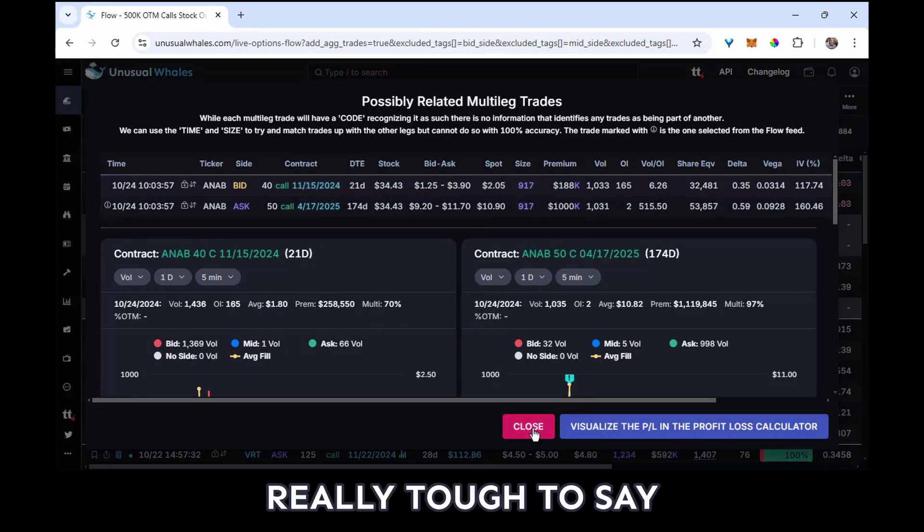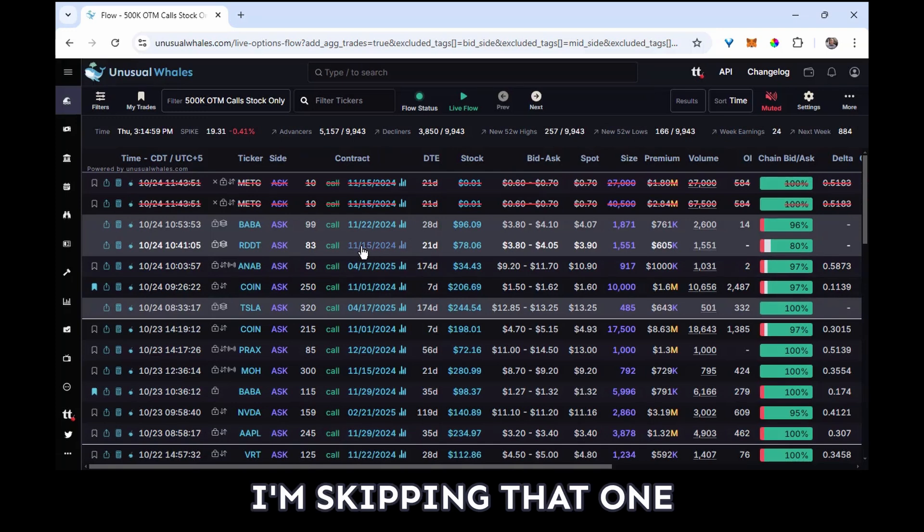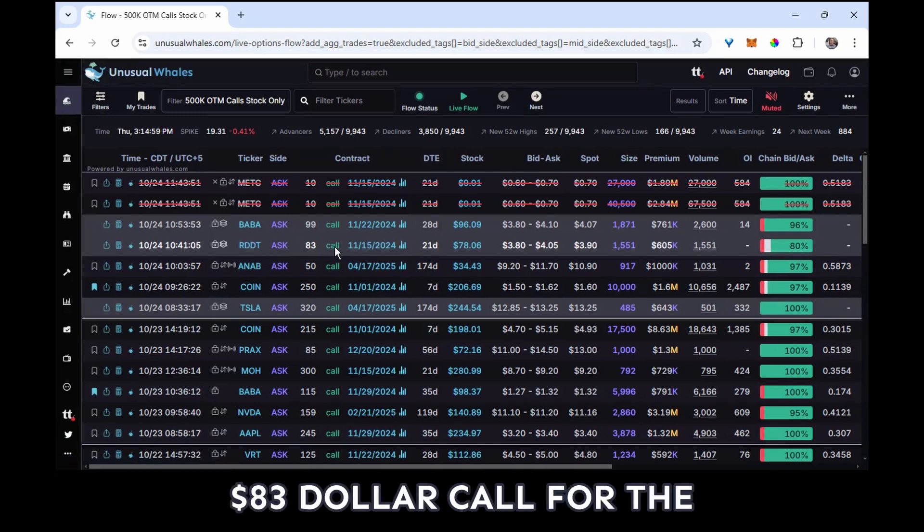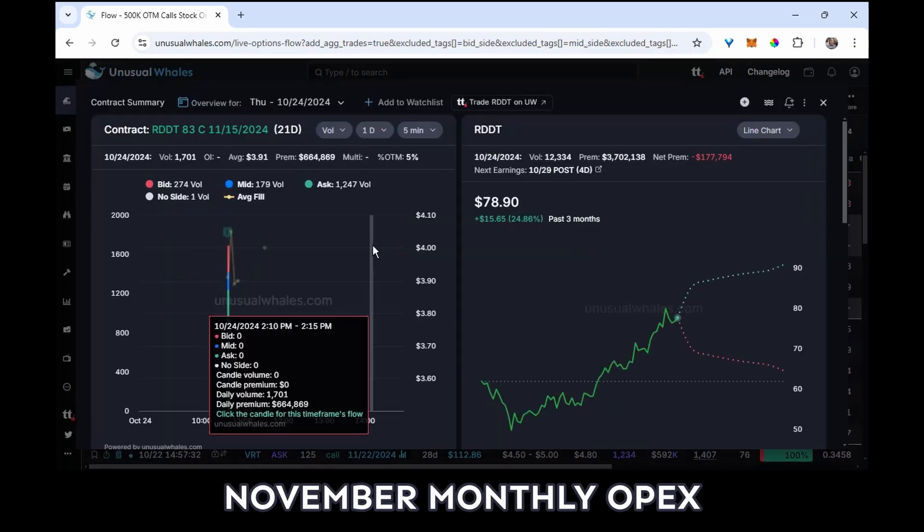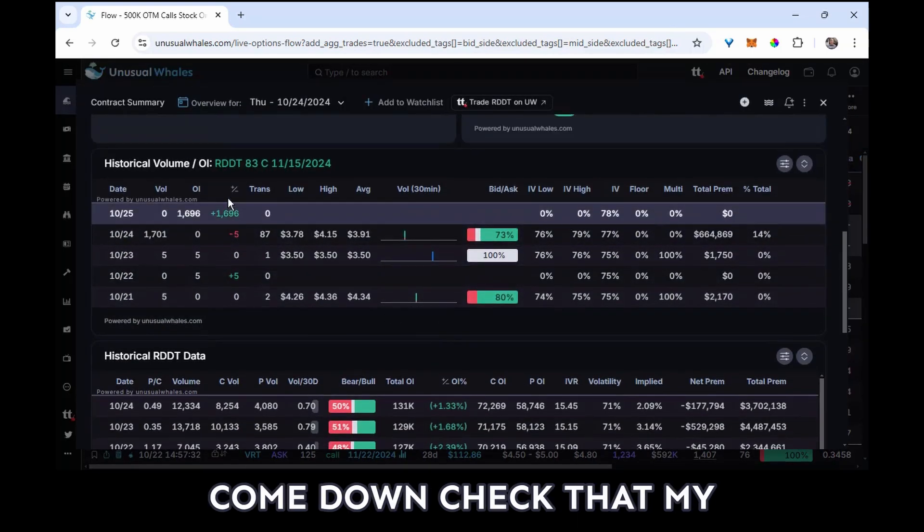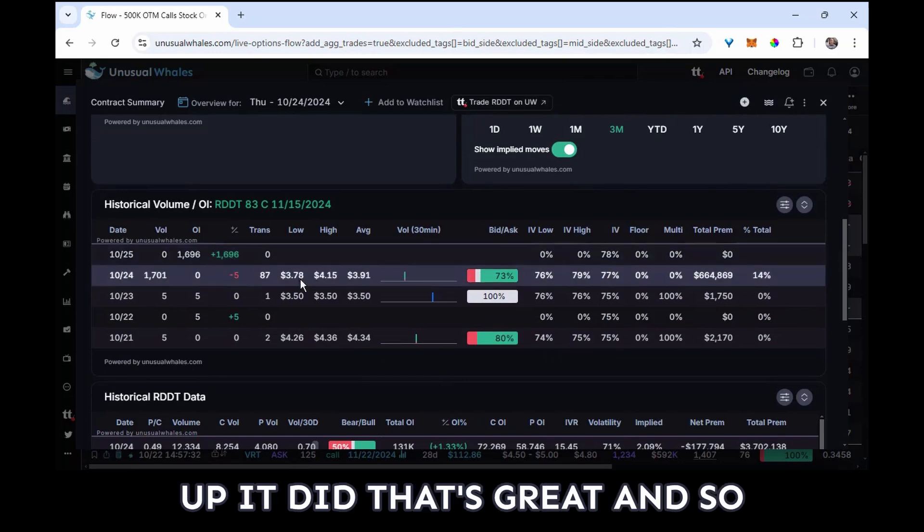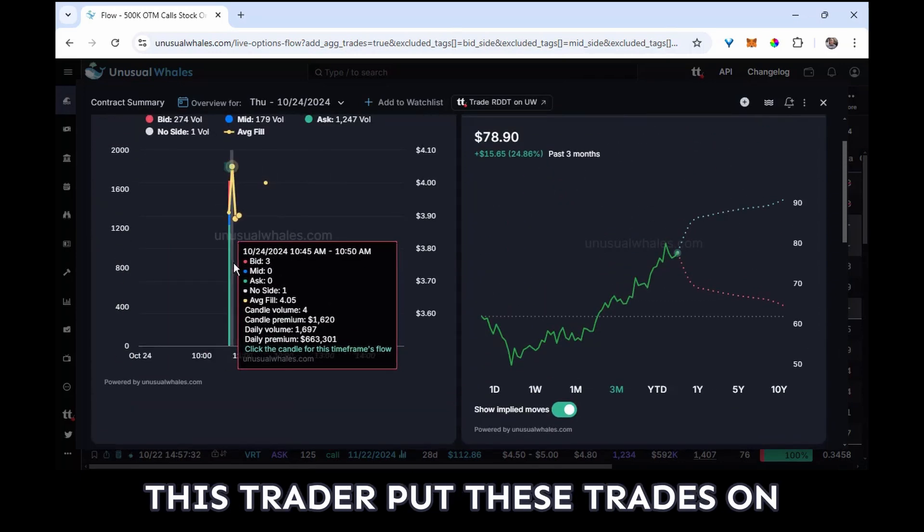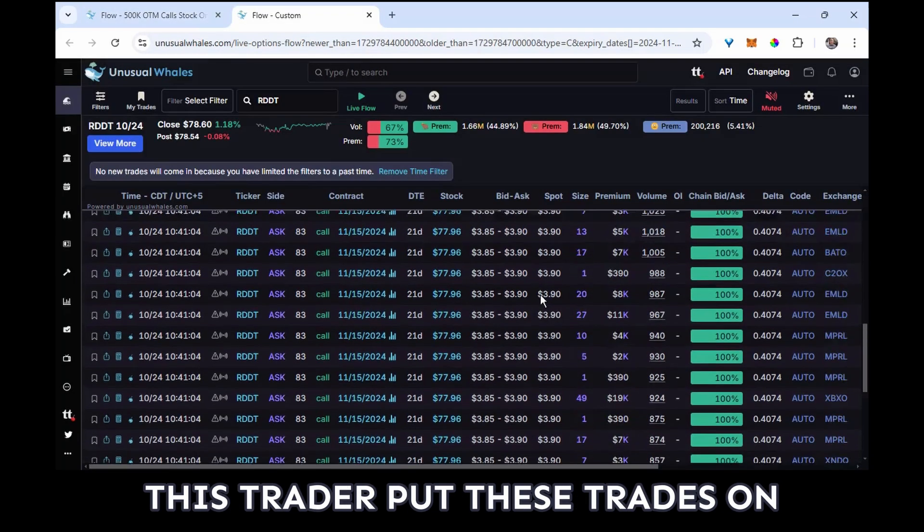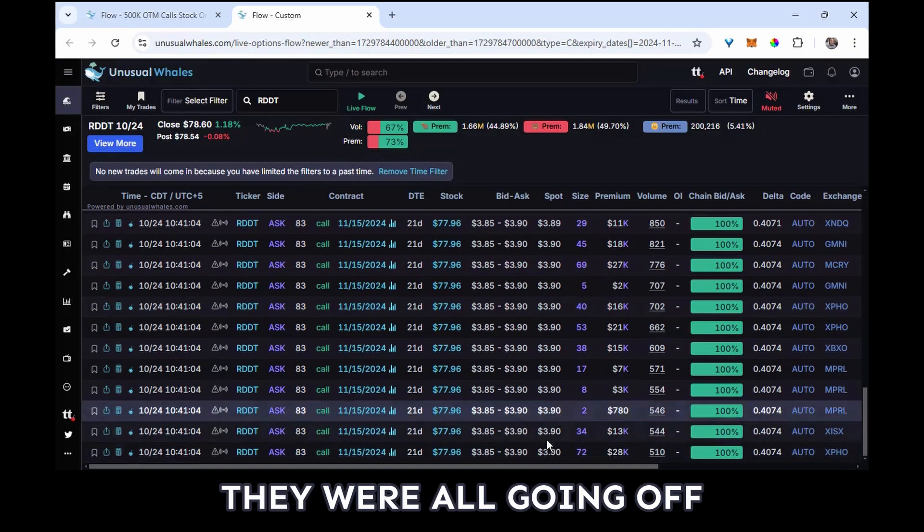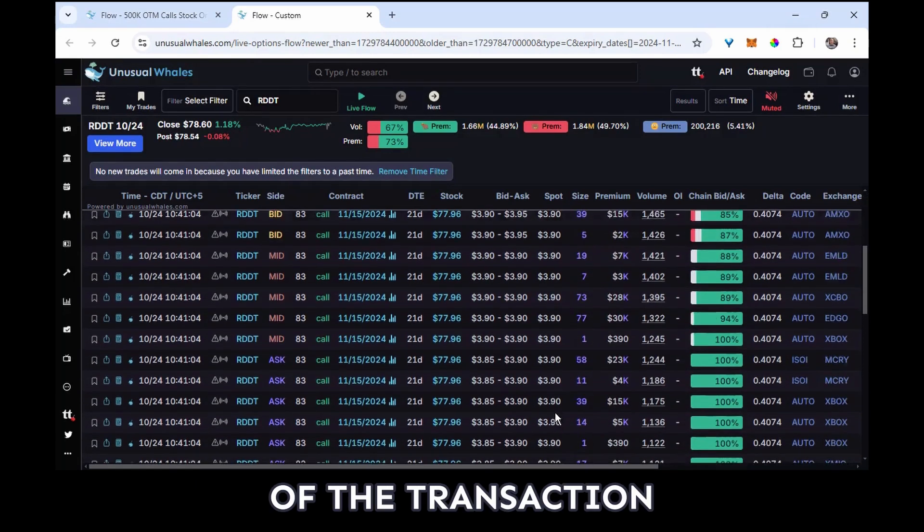Now I've got a Reddit 83 call for the November monthly OPEX. Come down, check that my open interest did jump up. It did, that's great. And so this trader put these trades on, they were all going off at the ask at the beginning of the transaction.